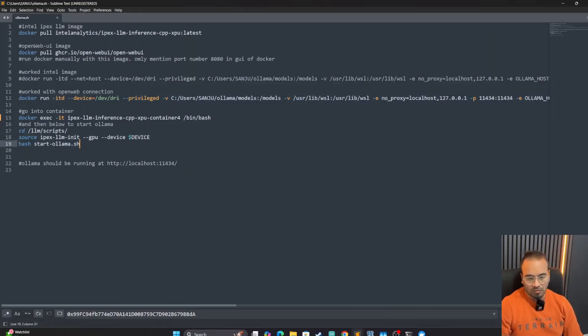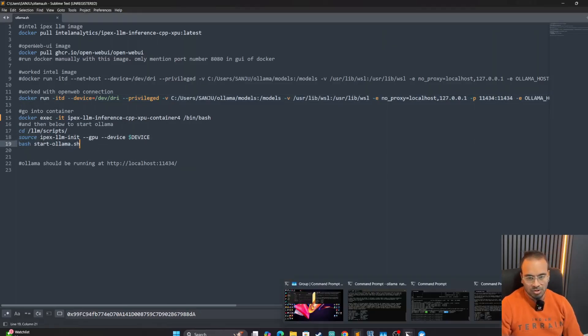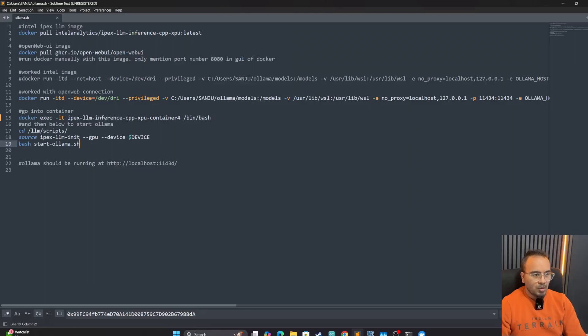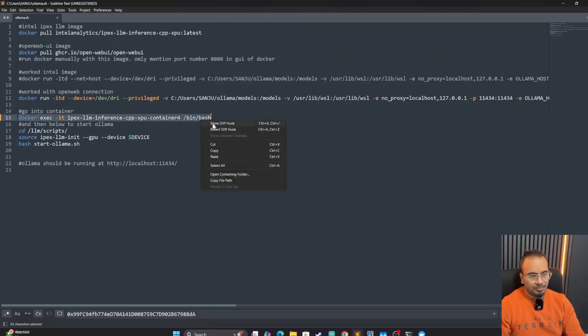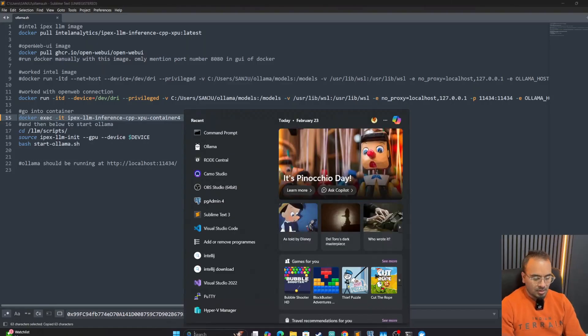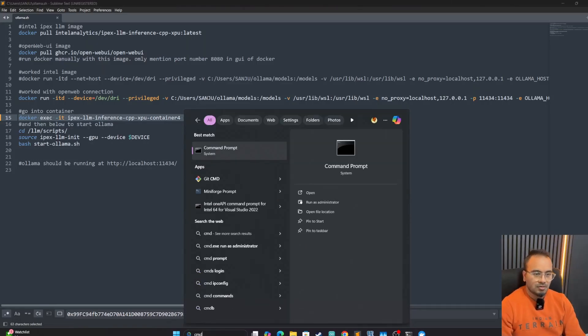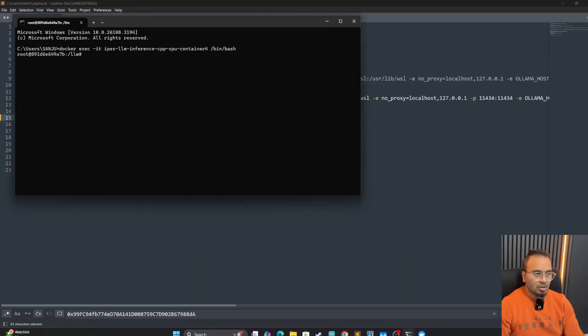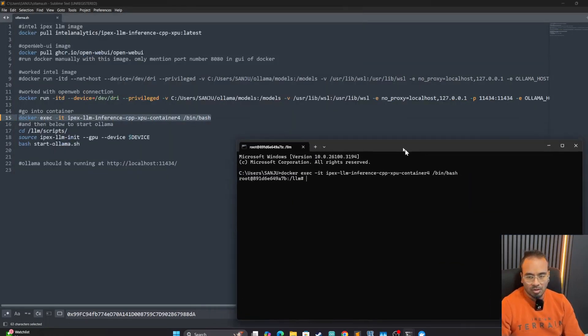Once the Docker container starts, we have to do a few steps, but this can be automated later if you want. For now, for this demonstration, let's just go right ahead and execute these commands. So what we are going to do is we are going to first go into the Docker container.